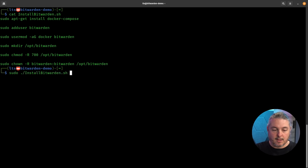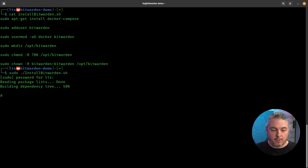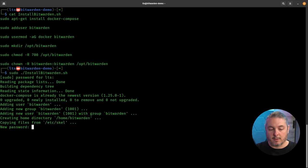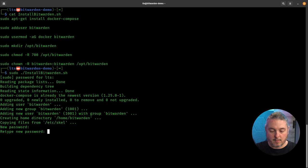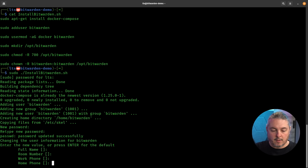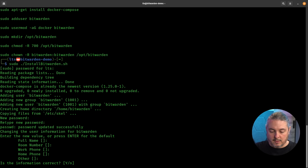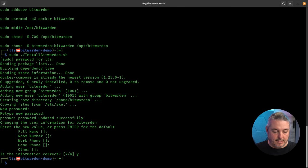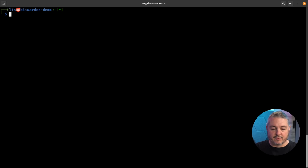Sudo ./install_bitwarden.sh. Enter the sudo password, create the password for Bitwarden. Is this information correct? Yes it is. That part is now complete — steps 1 through 7 are all set. We've created the user, created the directory, created a place to put all of this.